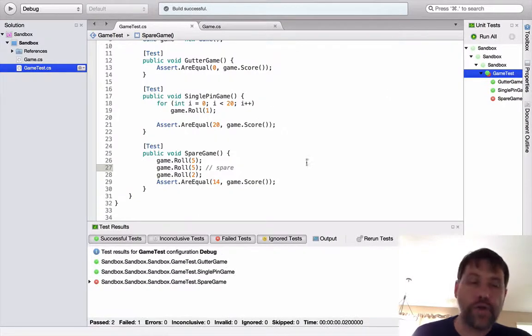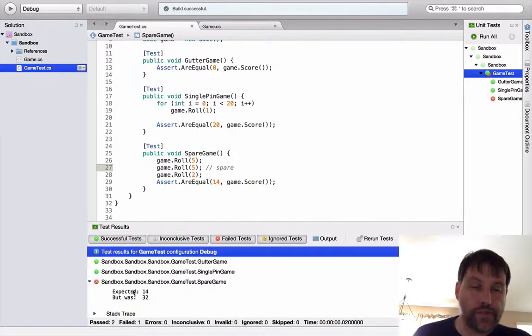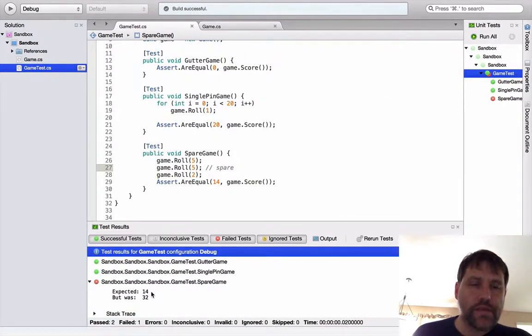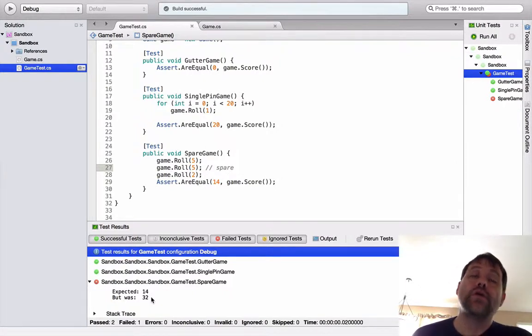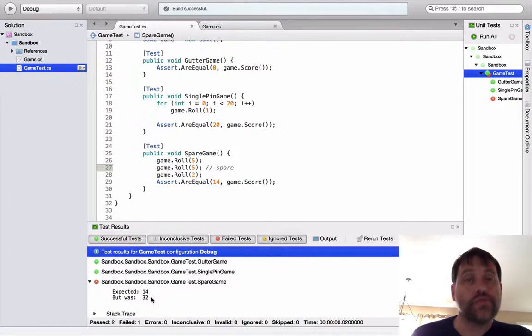And then in the next time I only knocked down two pins. What would I expect the result to be? I've expected to be 10 plus two, and then I get to count that two twice, so 14 total. I'm implying here of course that I rolled gutters the rest of the game. So let's give this a shot. Sure enough, spare fails because I haven't taught it about that special scoring rule. Expect 14 but was 32. What in the world happened here?